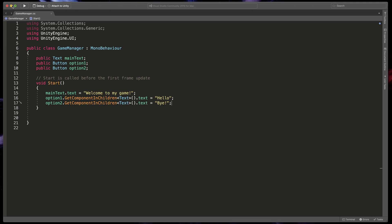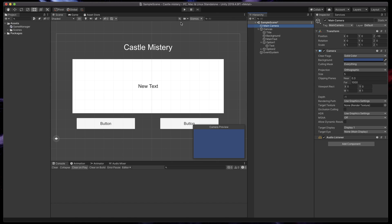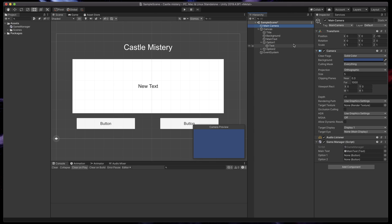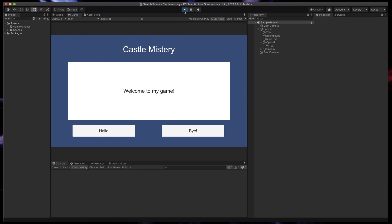Just before pressing the play button, we need to link all the components. Firstly, attach Game Manager script to the main camera and then link text object and both buttons to the corresponding places. After that is done, press play and if you haven't done anything wrong, you should see that the text has changed.